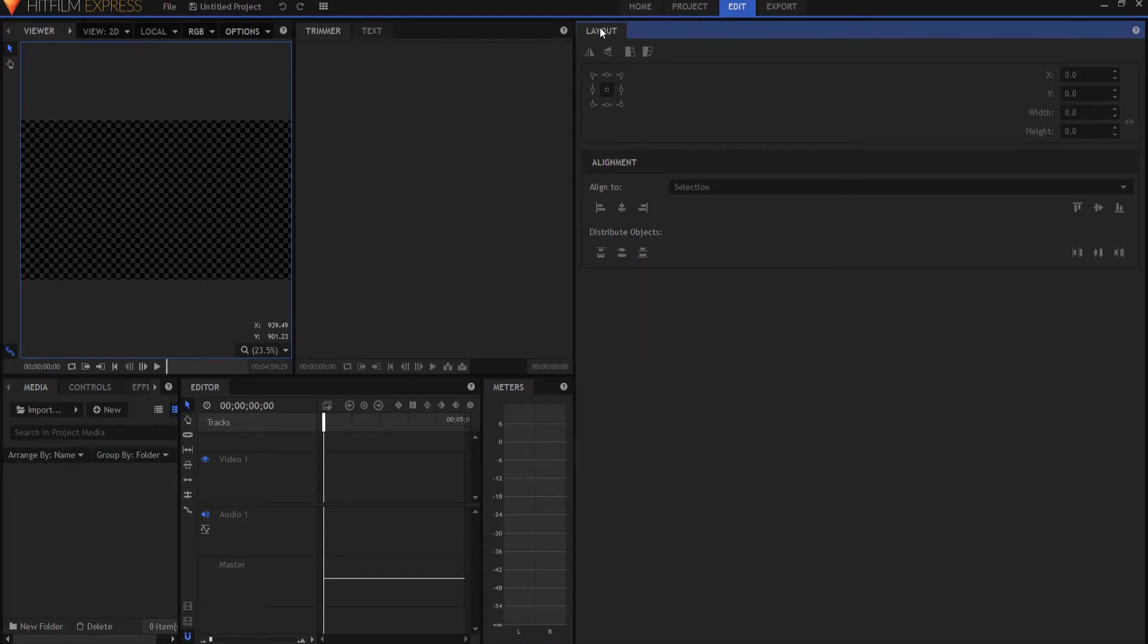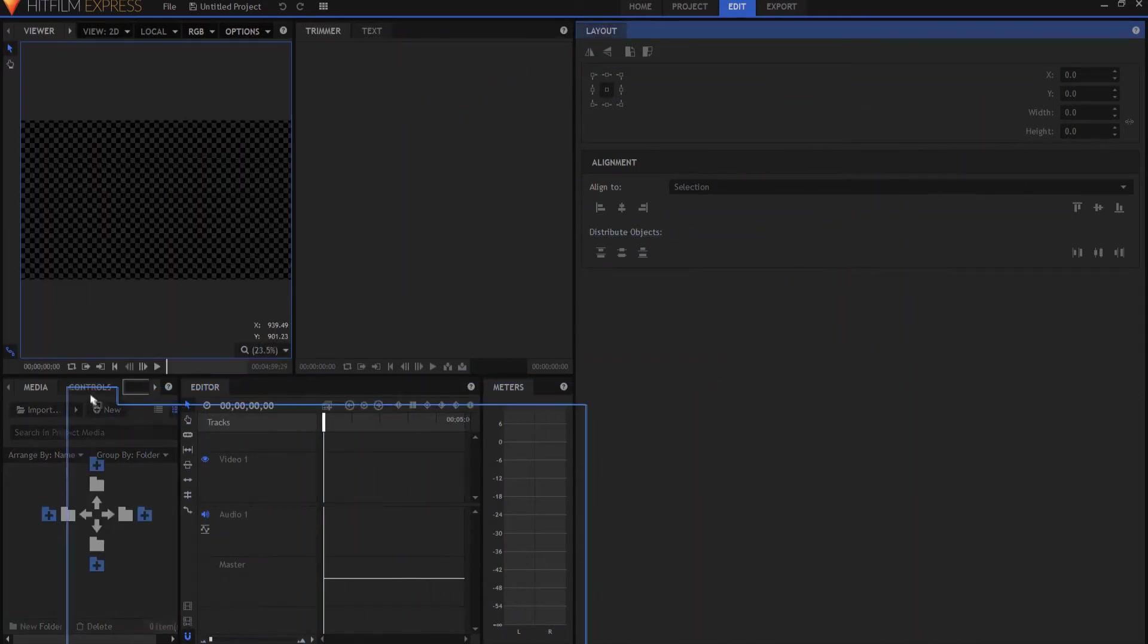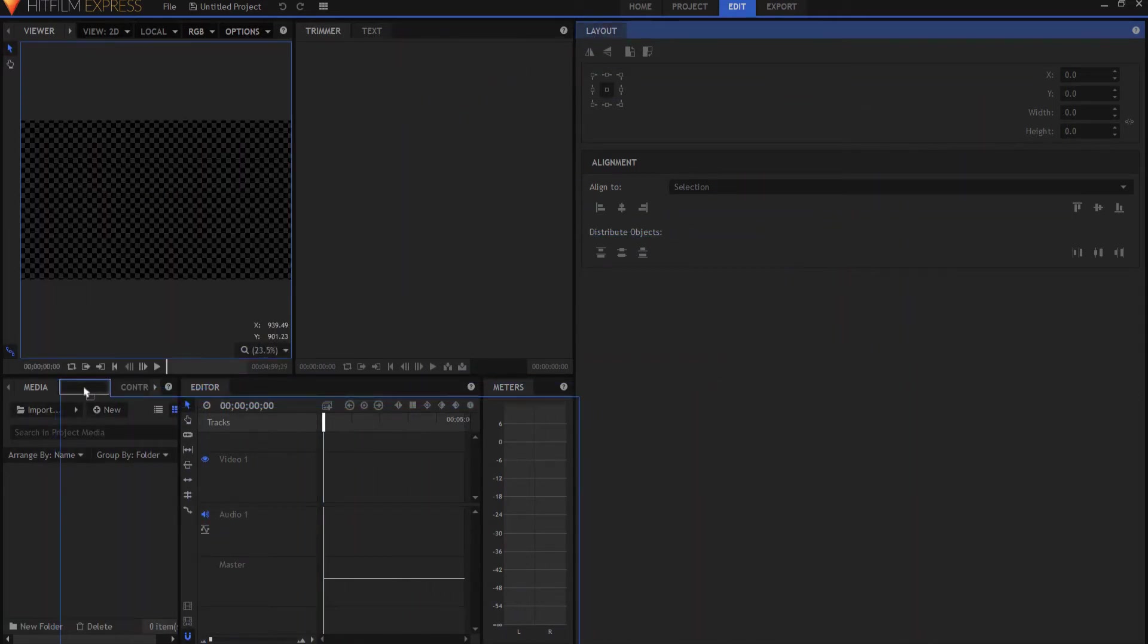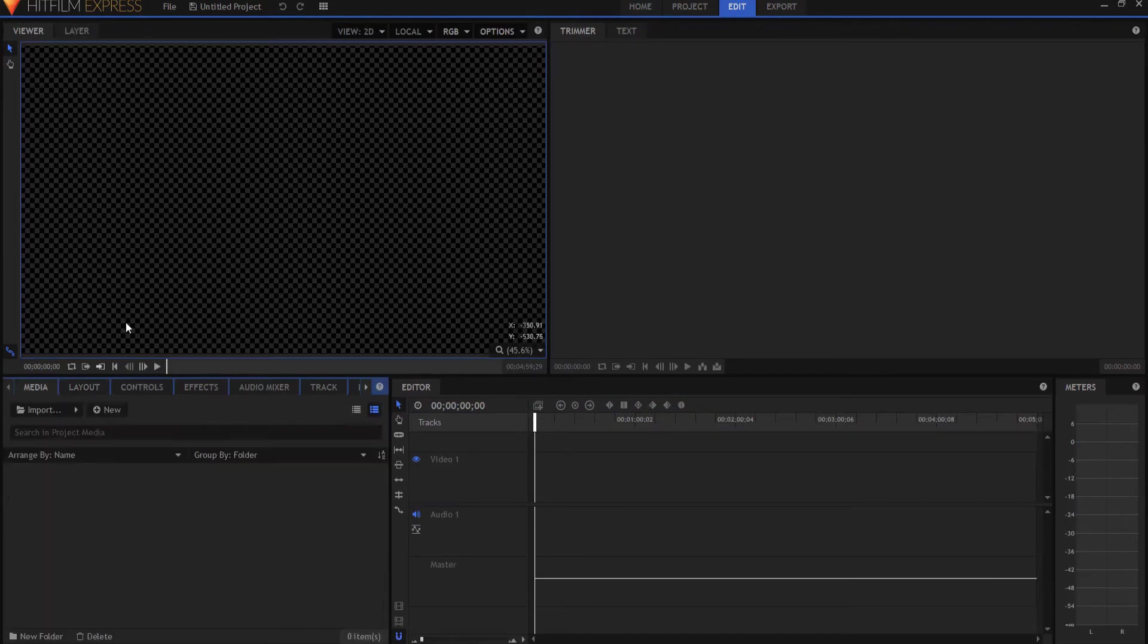You can take that tab and drag it, say for instance, over here into this area right here.